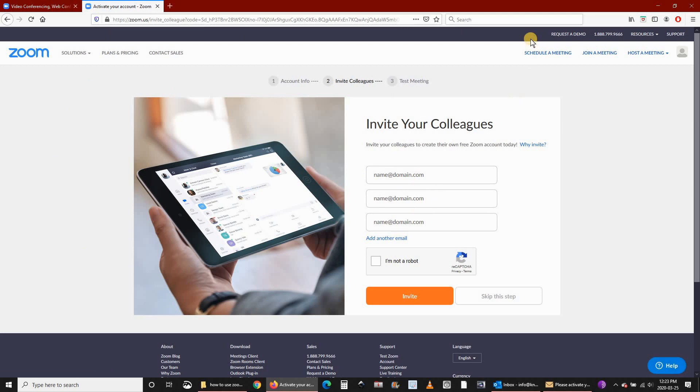Once you fill in your information, Zoom prompts you to invite your colleagues. At this stage, you can skip this step.